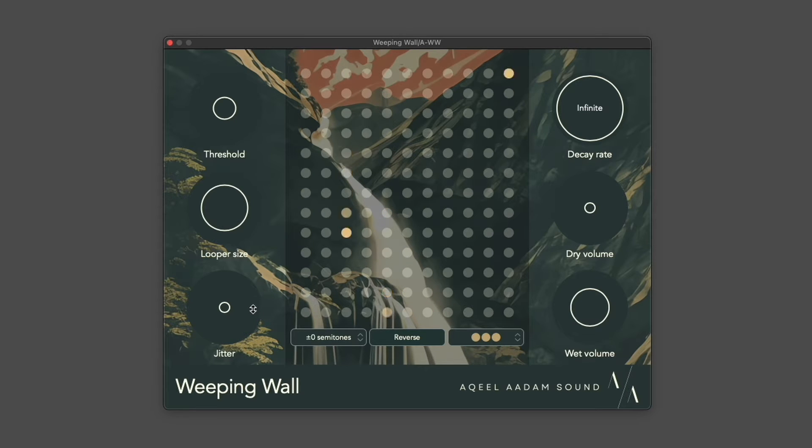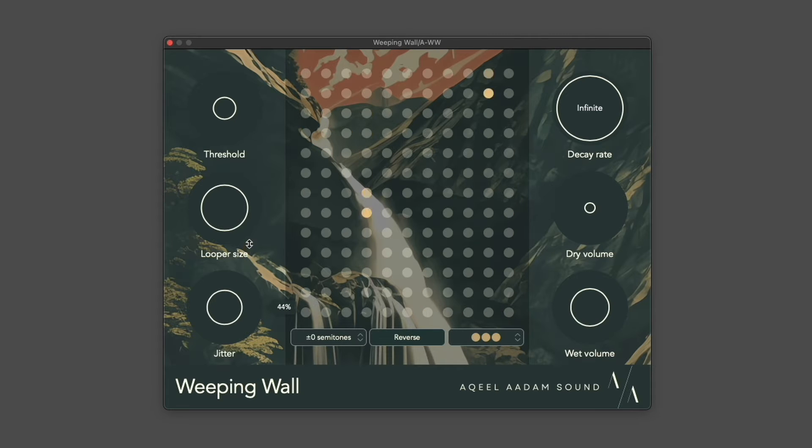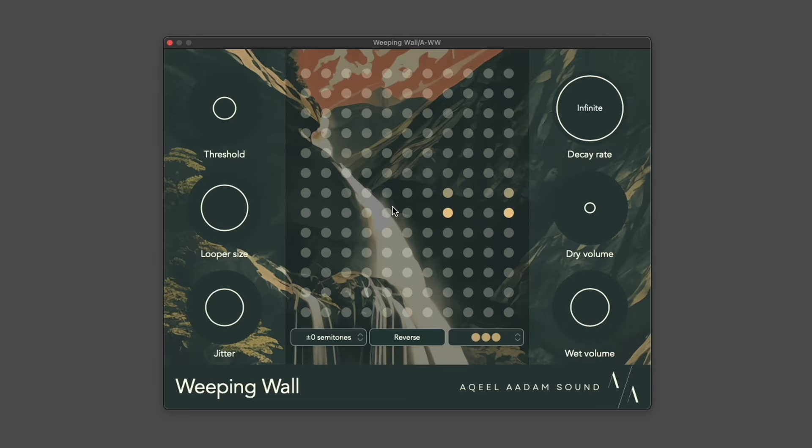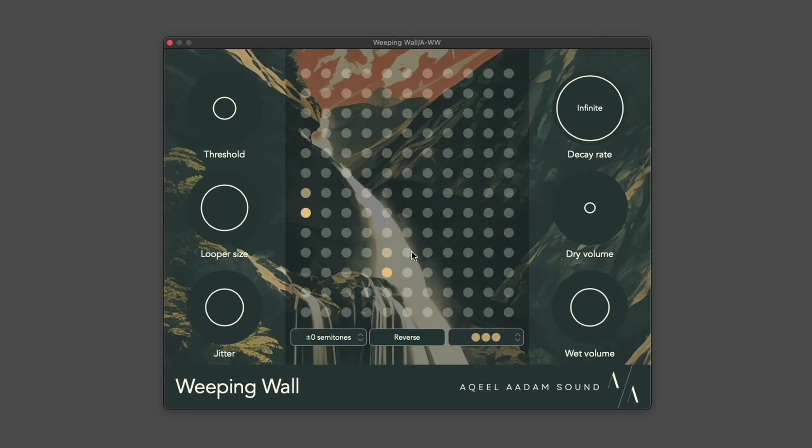If you want to pronounce that effect even further, you can use the Jitter control. The Jitter control randomly contracts each loop on each of its playbacks. The timing of them is now totally unpredictable, and they're free to phase against each other however they want.